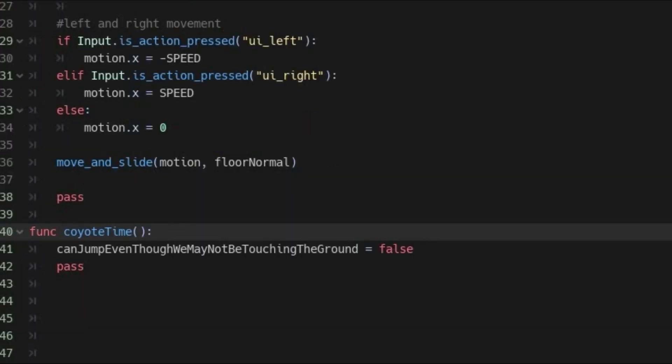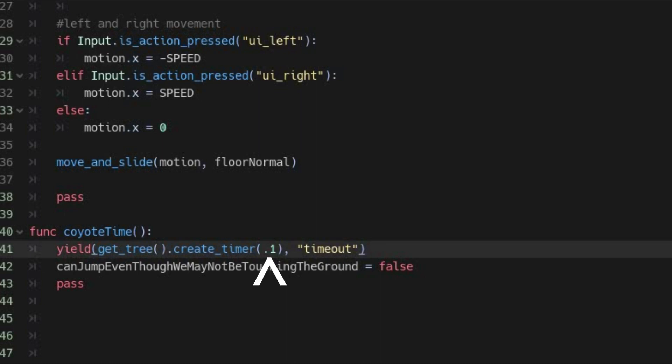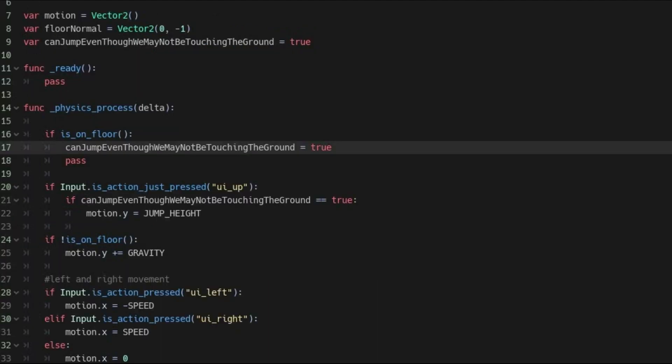In your CoyoteTime function, you want to set the variable that allows jumping to false. However, without any time delay, this will result in it becoming false instantly, solving nothing. The key to your success is this line of code. It will suspend the progress of the function until a procedurally created timer times out. The amount of time is set here. However, it only affects this function, so your physics process function will continue to run normally. Now, just don't forget to set your variable that allows you to jump back to true every time you touch the ground again.